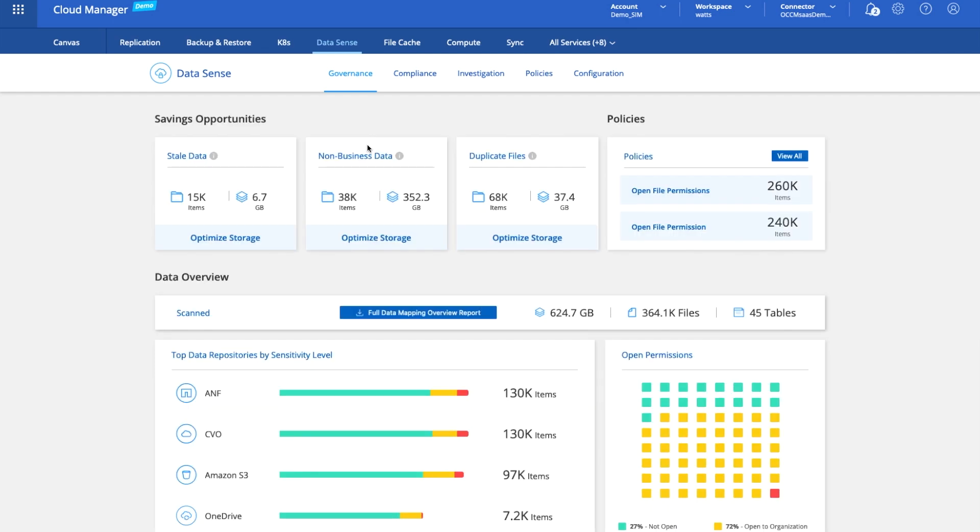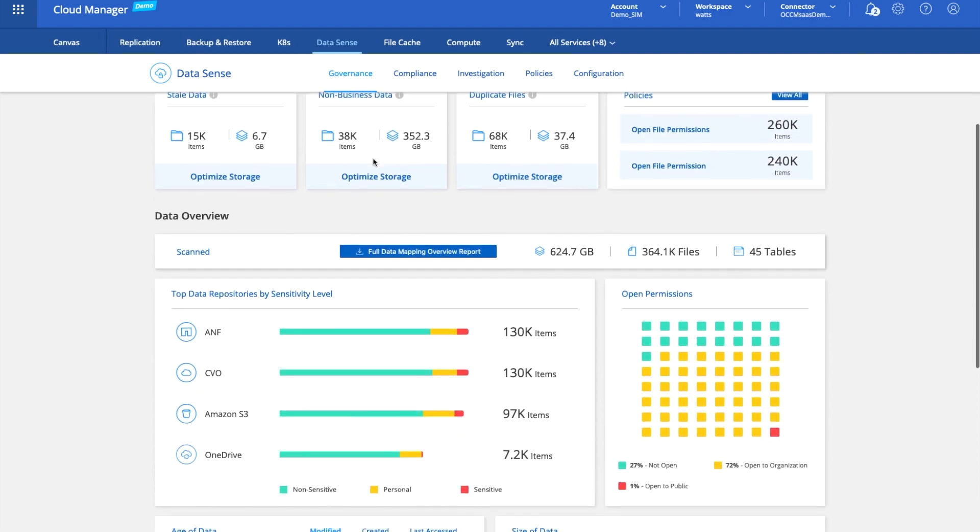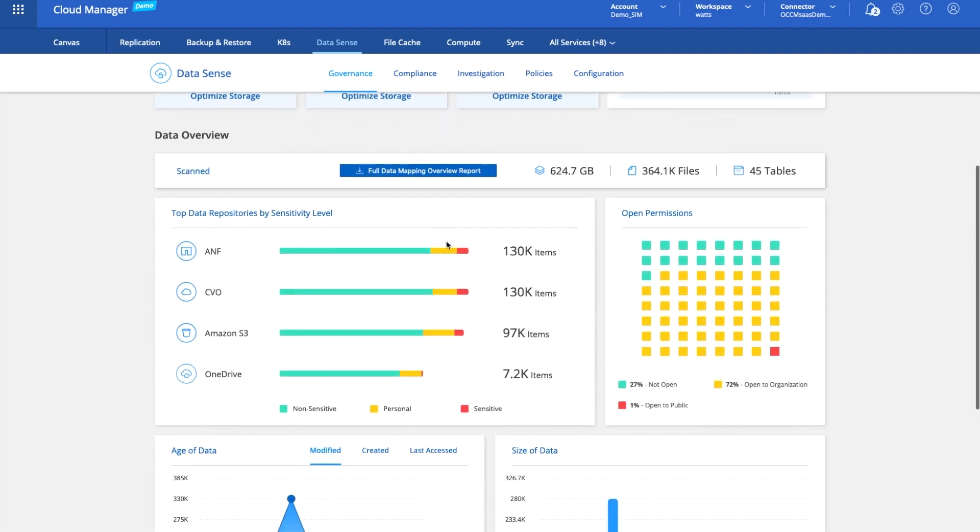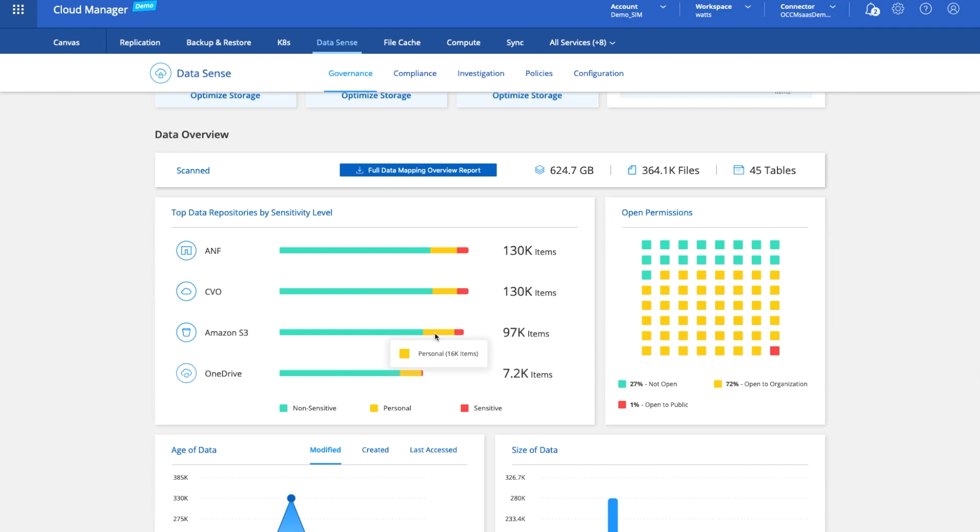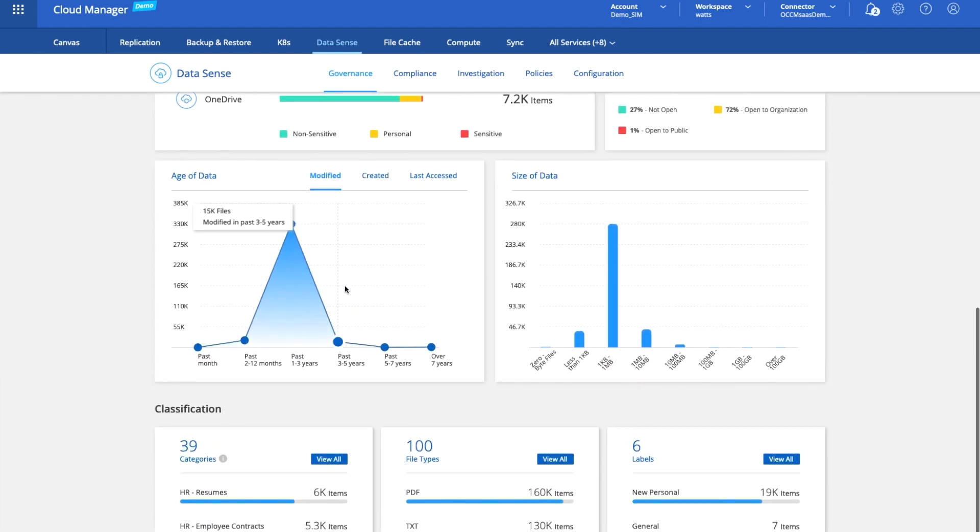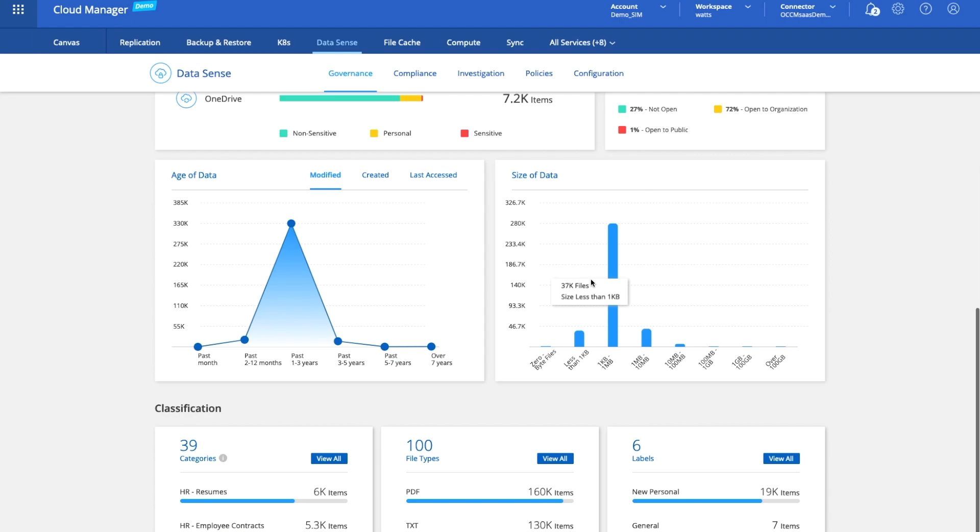At a high level, it'll provide us governance. It'll give us visibility to understand what data is on there, how much of it is stale, how much of it is not business related, how much of it is duplicate. It'll also help you understand inside this Amazon S3 container how much of the data is sensitive, personal, extremely personal, sensitive personal. How old is the data? How big is the data? What different file types are we using? And all of these items are actionable.